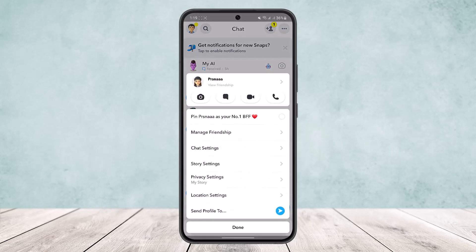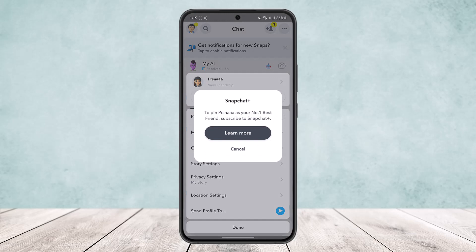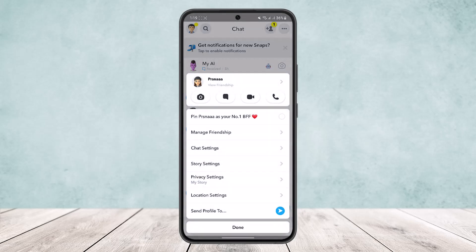To pin a certain conversation, tap and hold. Here on the top, you'll get the option to pin them as your best friend forever or BFF. Now you can't do this because it'll ask you to buy the Snapchat Plus option or get the premium one.